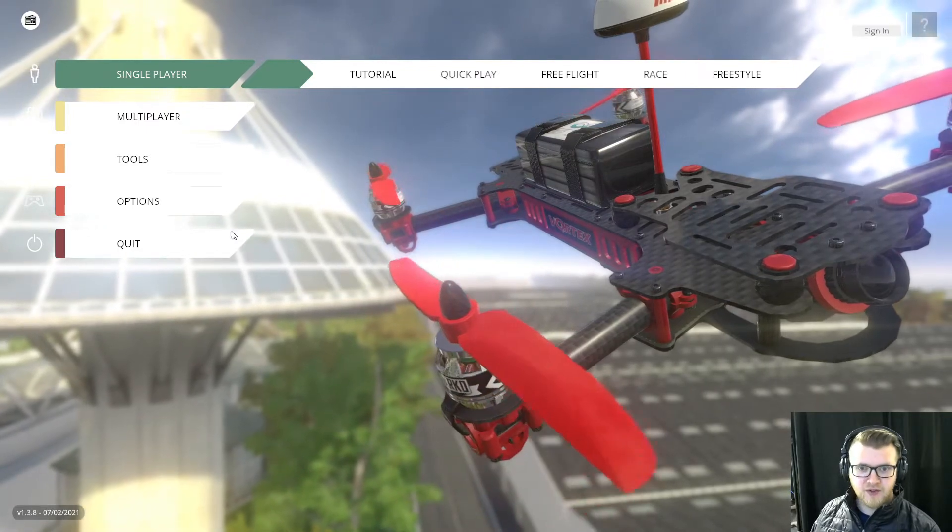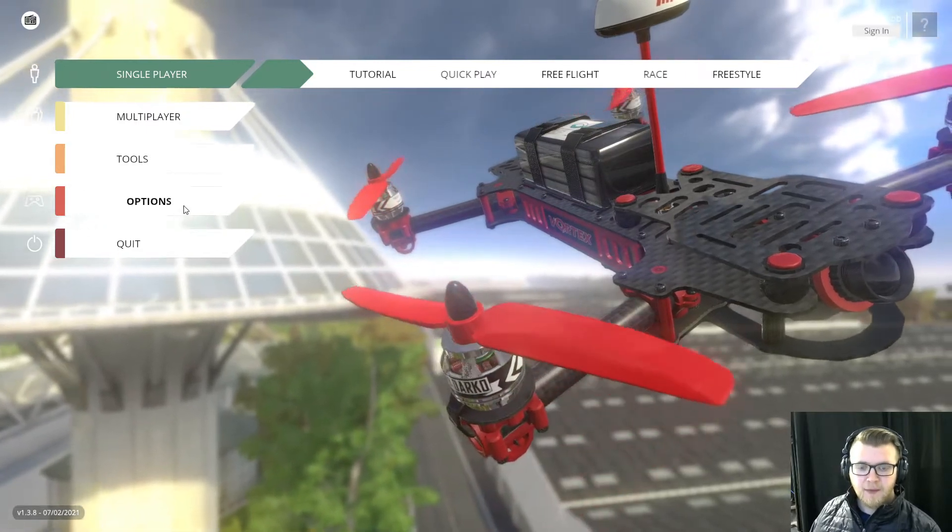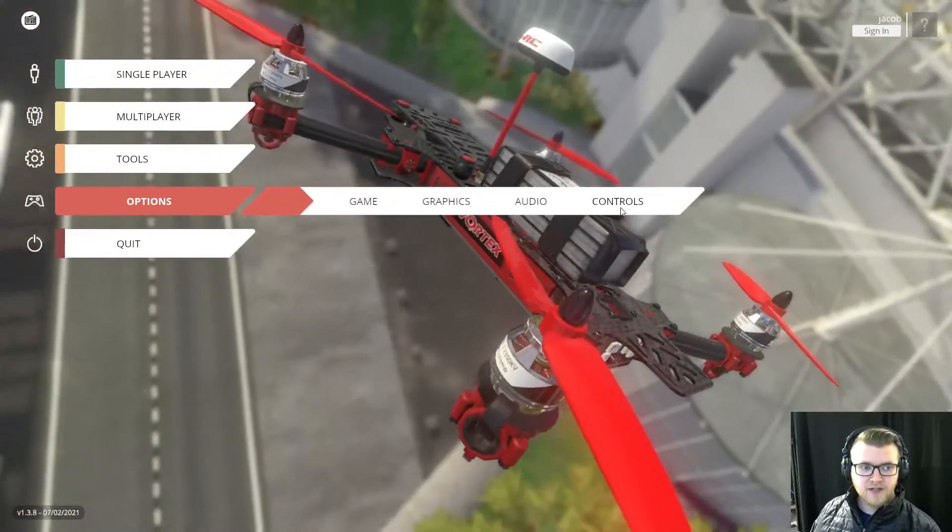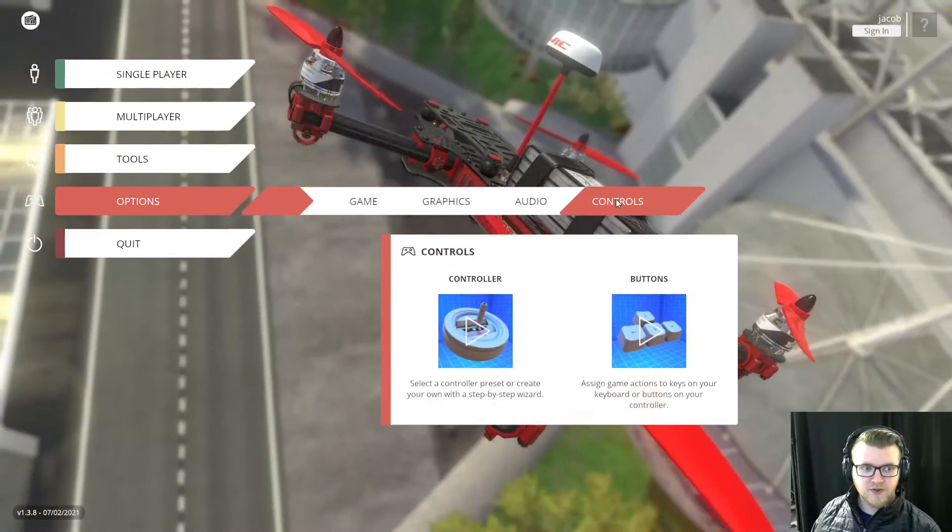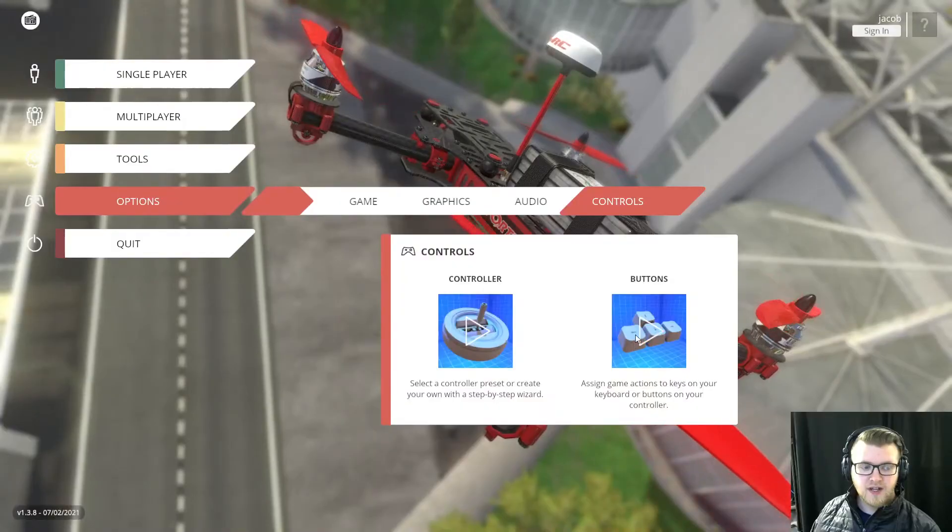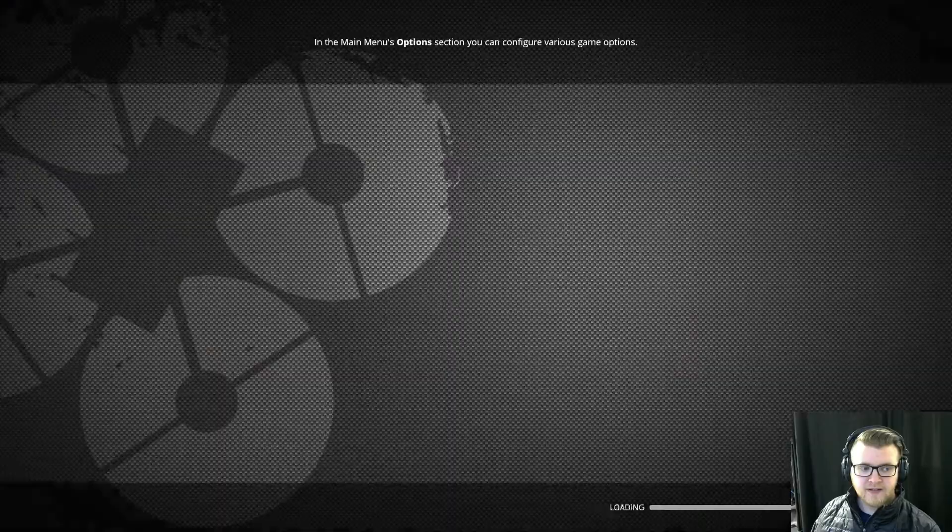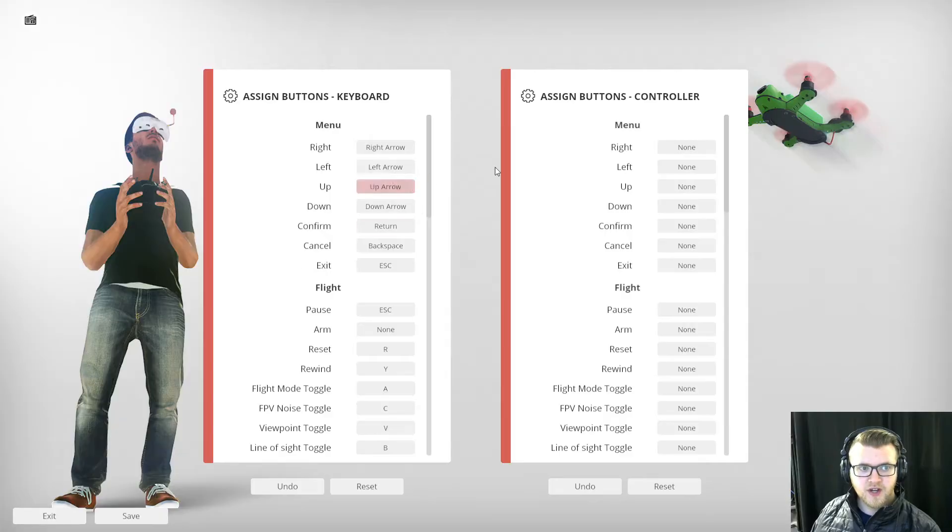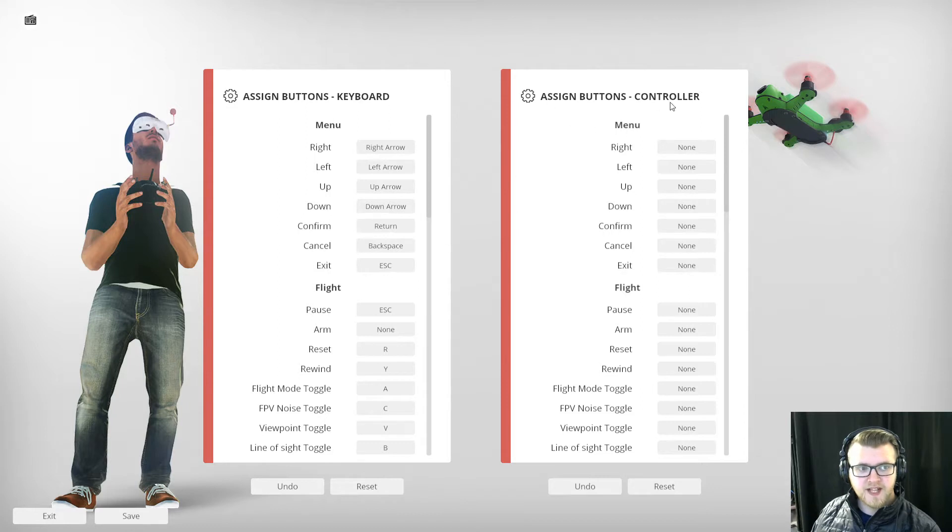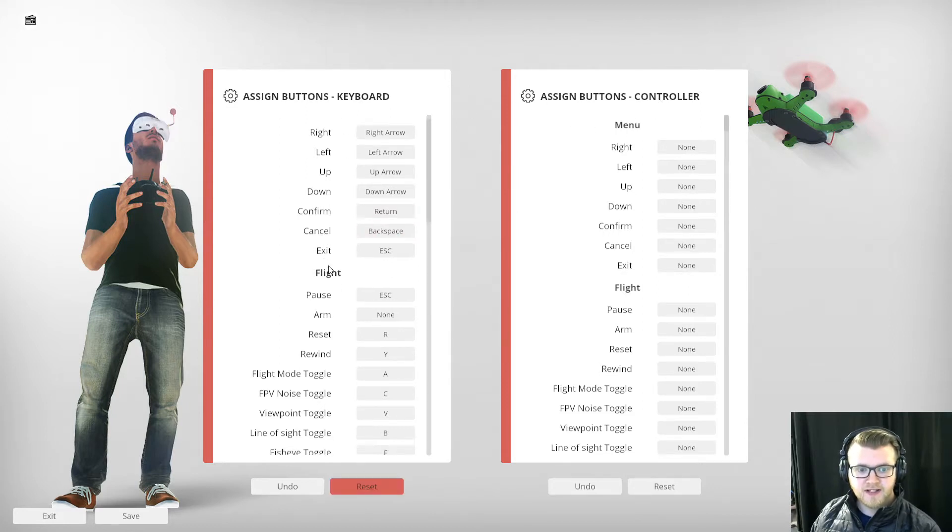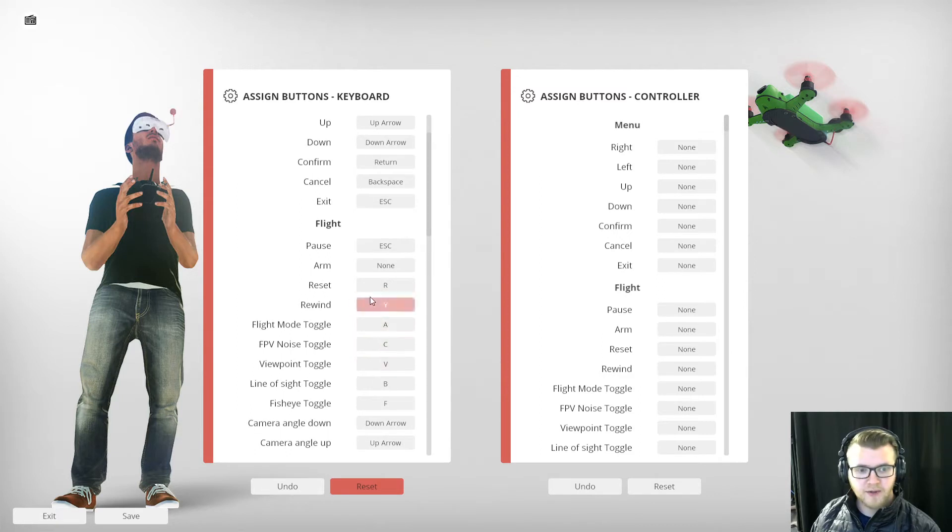So I open up Liftoff here, I have my controller connected. I'm going to go into Options, I'm going to go into Controls and go into Buttons. You can see I have Assign Buttons Keyboard and Assign Buttons Controller.